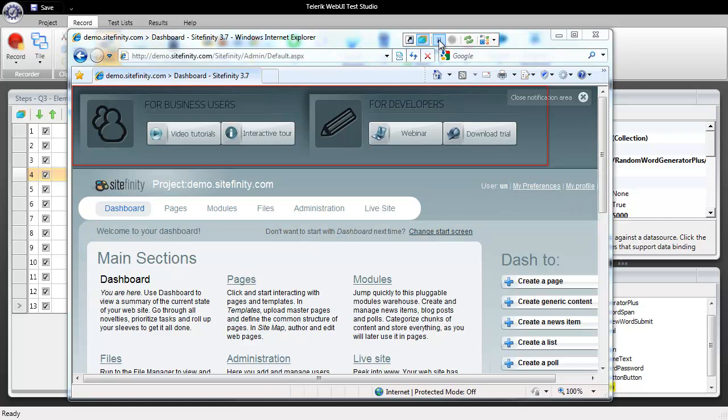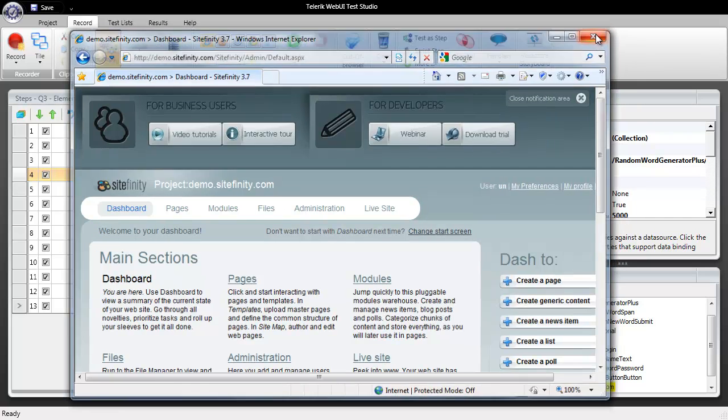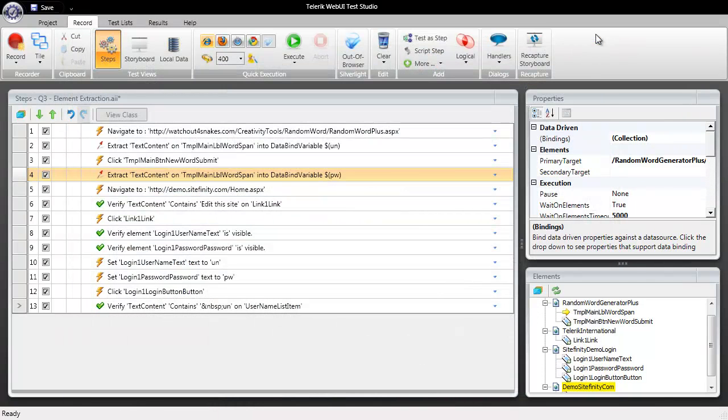So what I can do now is close out of the browser to stop recording and it's worth noting on that Sitefinity demo page that because it's a demo page you can log in with any username and any password. So it really lets us have fun with this example.